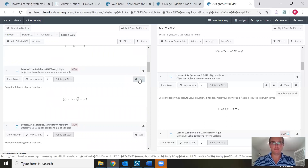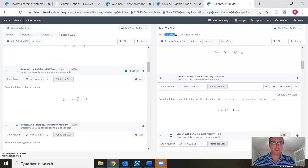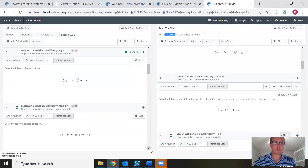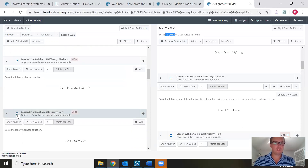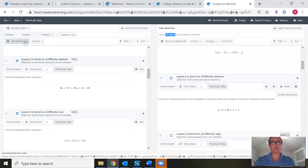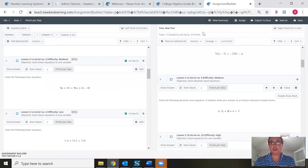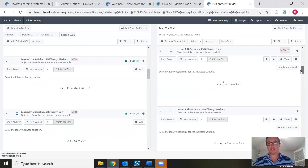Now we're back up to 15 questions. You can also add multiple questions at a time: on the left-hand side, check the box next to the question numbers you want. I'll check that one off and one more, and then up in the top left you'll see Add Selected. With the two questions selected, we're now up to 17 questions. From here you can review your quiz and make sure all the questions are ones you want to assign.